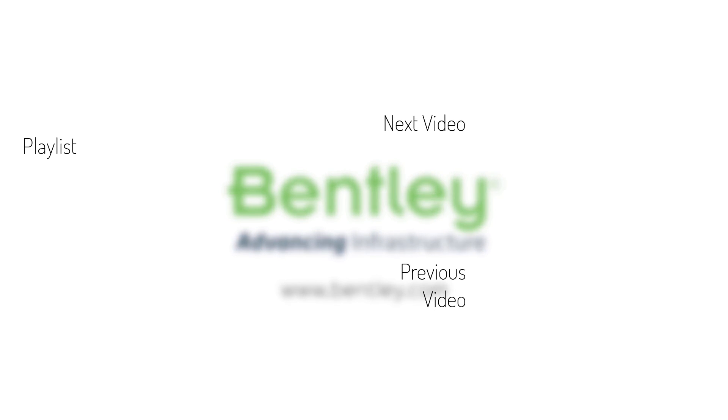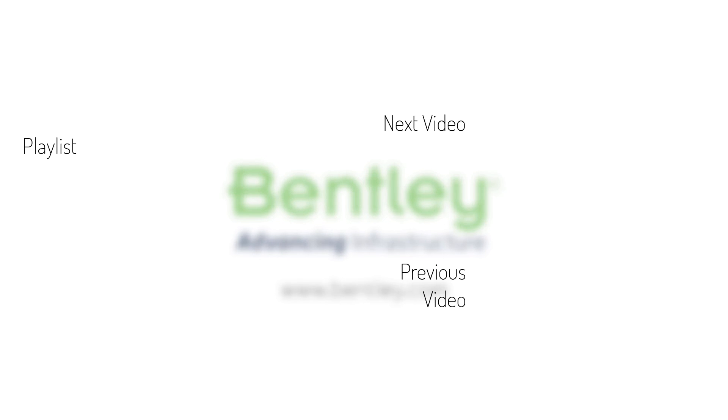If you found this video helpful, please give it a like. If you want to see more such series, consider subscribing to our channel. Thank you and see you next time.